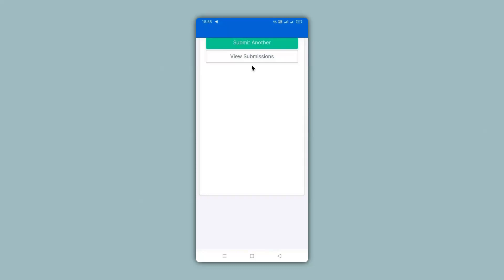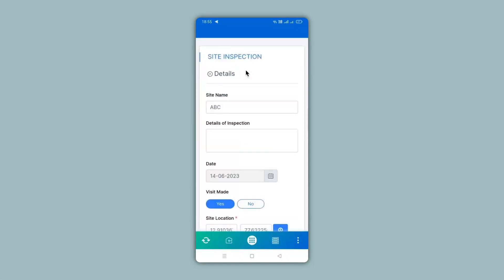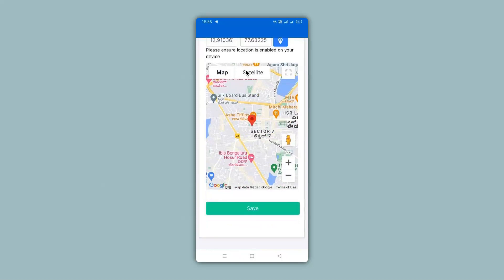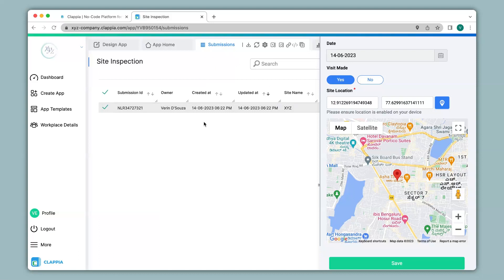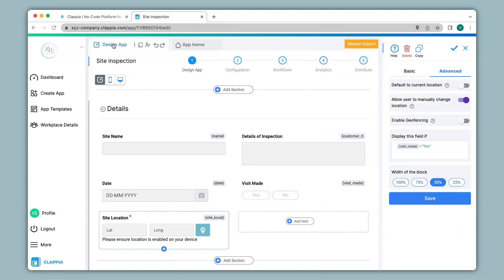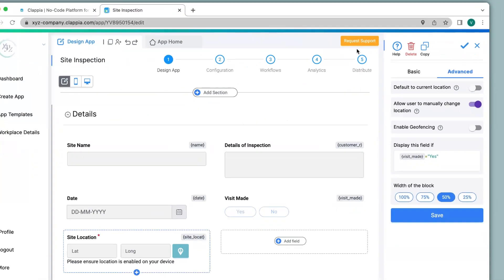You can click View Submissions to see all your submissions. We can see that the earlier submission made on the web version is also available, and the new submission appears at the top. Clicking on a submission shows all the details captured. This is how the mobile version works with GPS location. If you have any questions regarding the configuration of the GPS location block or any other feature in Clapia, you can request support by clicking the support option or email us at support@clapia.com and we will be happy to assist you. Thank you.